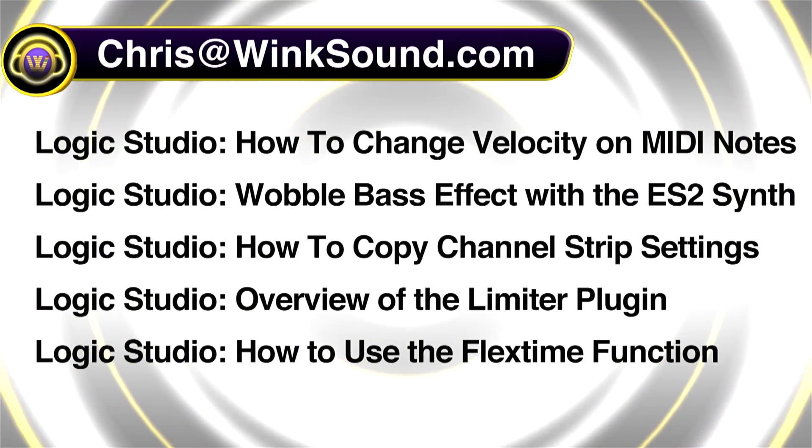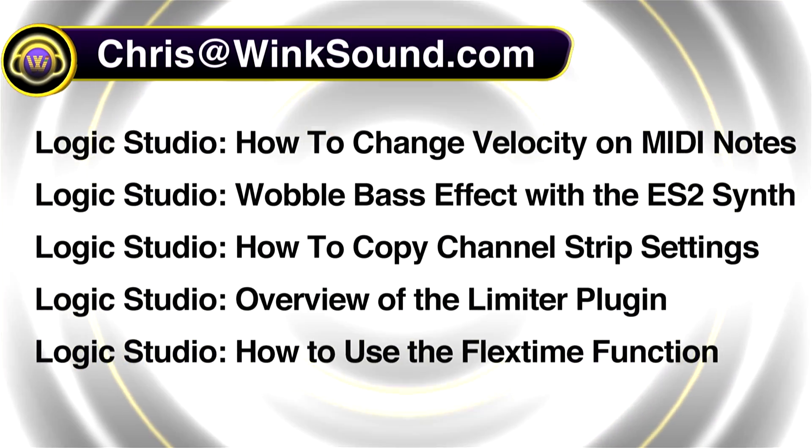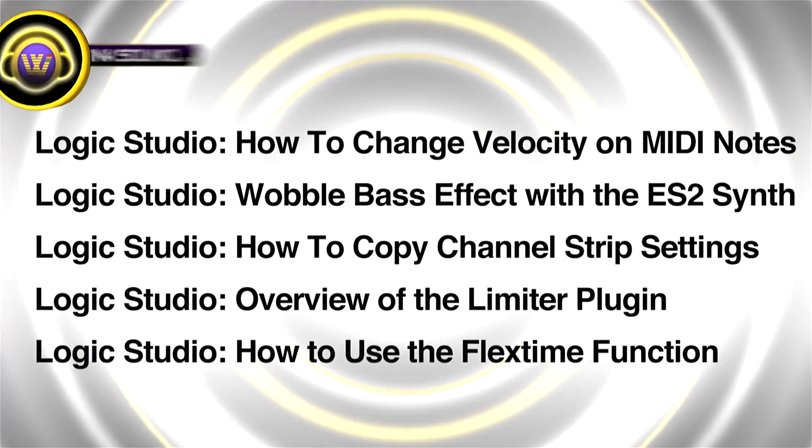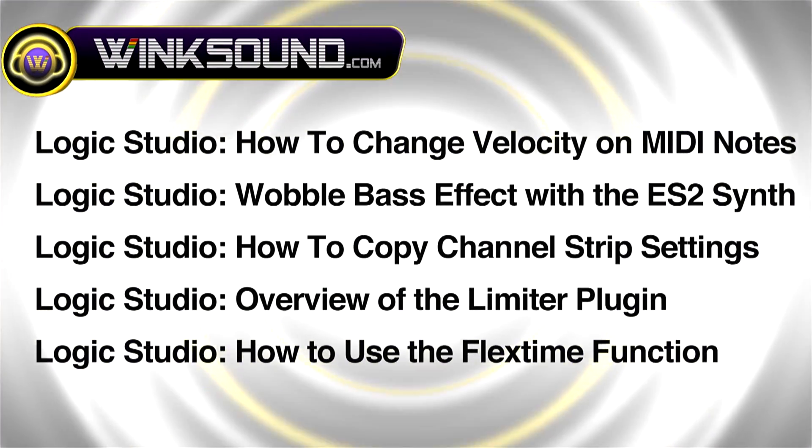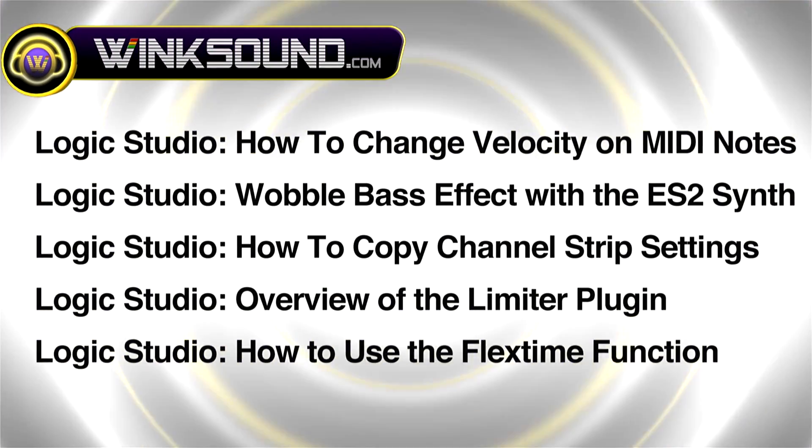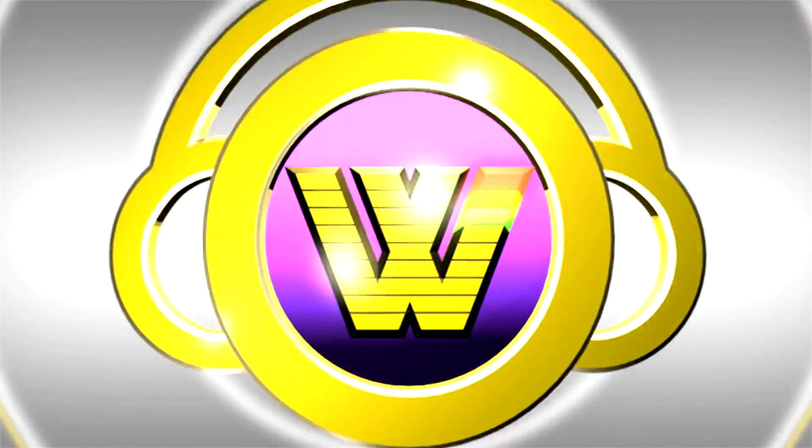You can always get in touch with Chris at wingsound.com and make sure to check out more of his videos, including these titles featuring Logic, now available on demand at wingsound.com.